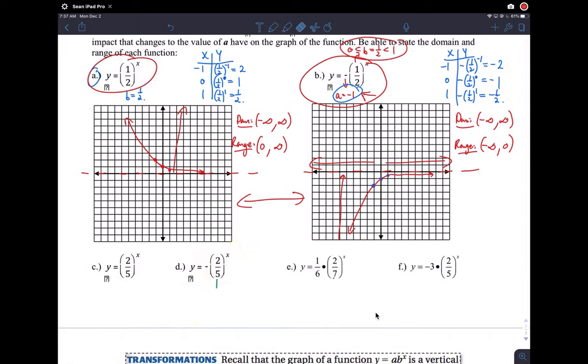All right, that's example one. I encourage you to graph those things on your calculator and make sure you know what's going on with those.